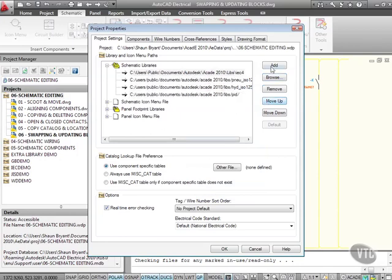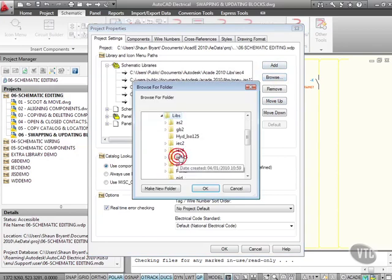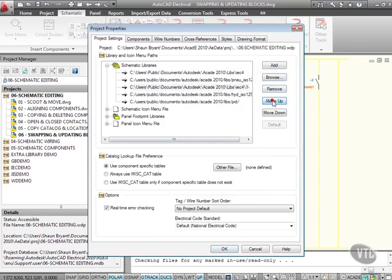I then go add again, browse, and underneath IEC4, I want the one-dash as well, so I'll add that as well, click on that, and move that up to there like so, and I'll OK that now.